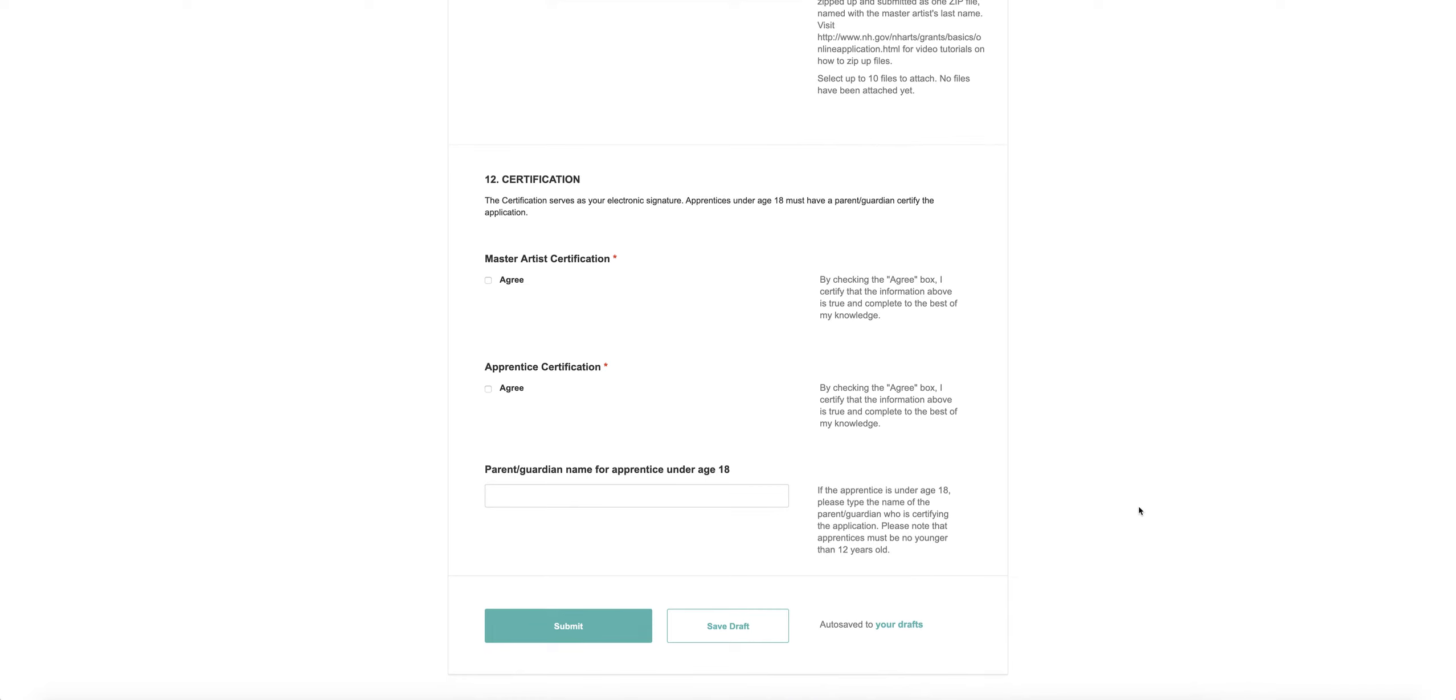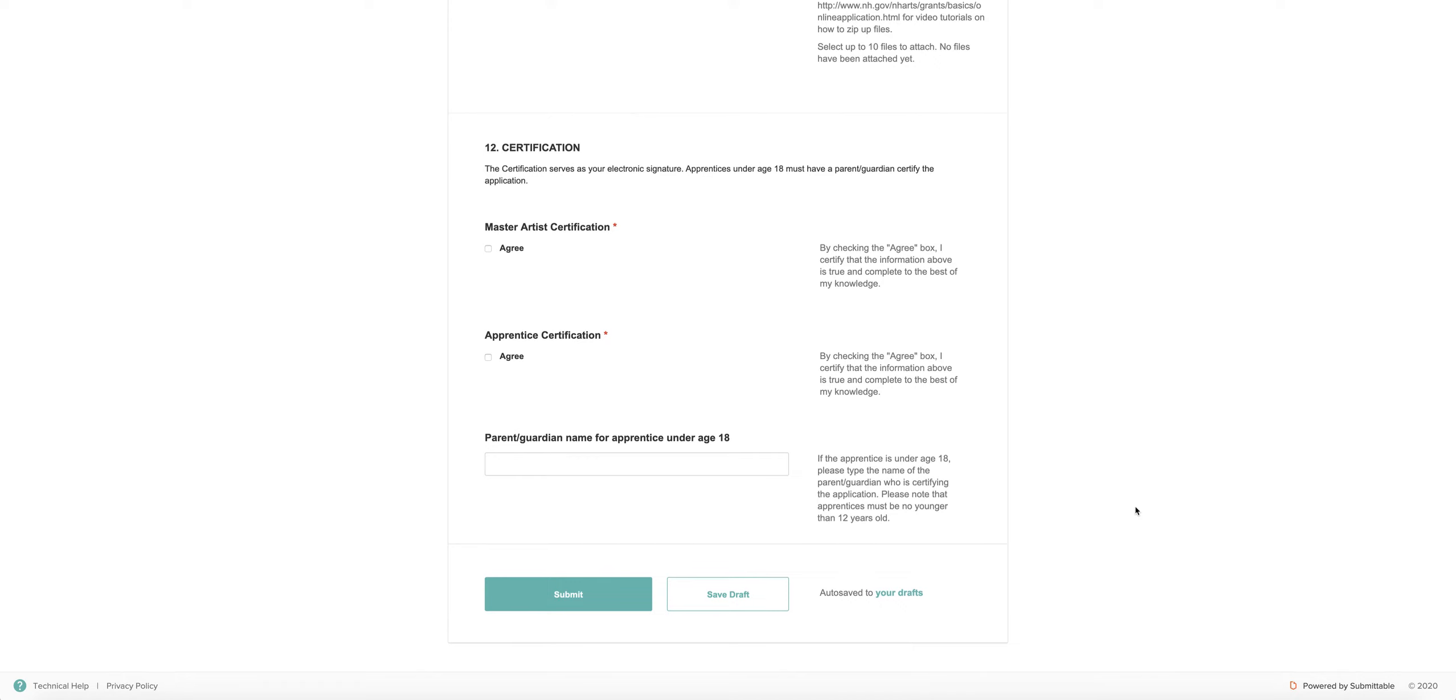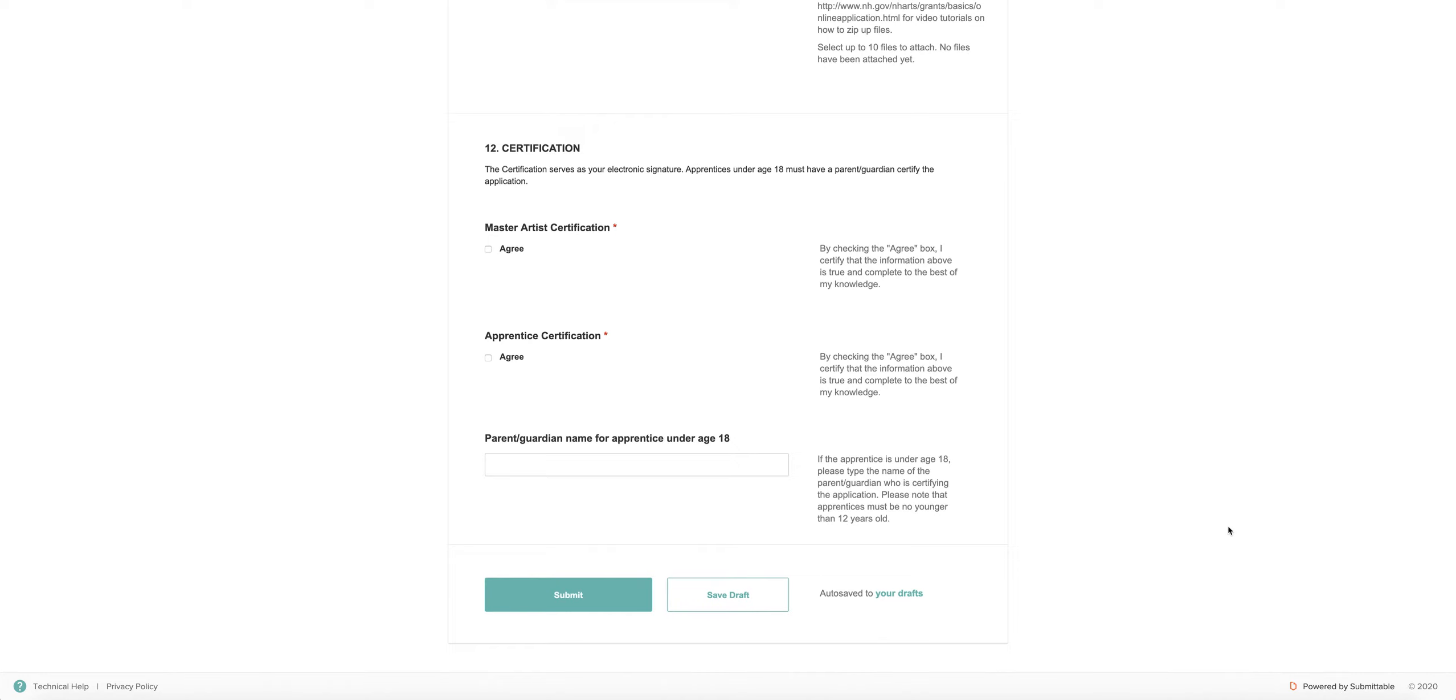If you accidentally submit the application before you feel like you're really ready, contact the program coordinator. That person will be able to help you. So that's it. Please let us know if you have questions. We look forward to seeing your application. Thanks.